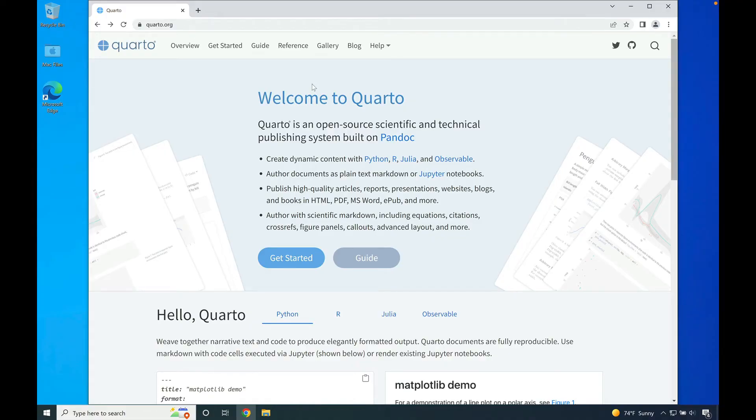Hello. In this video, we're going to walk through downloading and installing Quarto, an open source scientific and technical publishing system built on Pandoc.